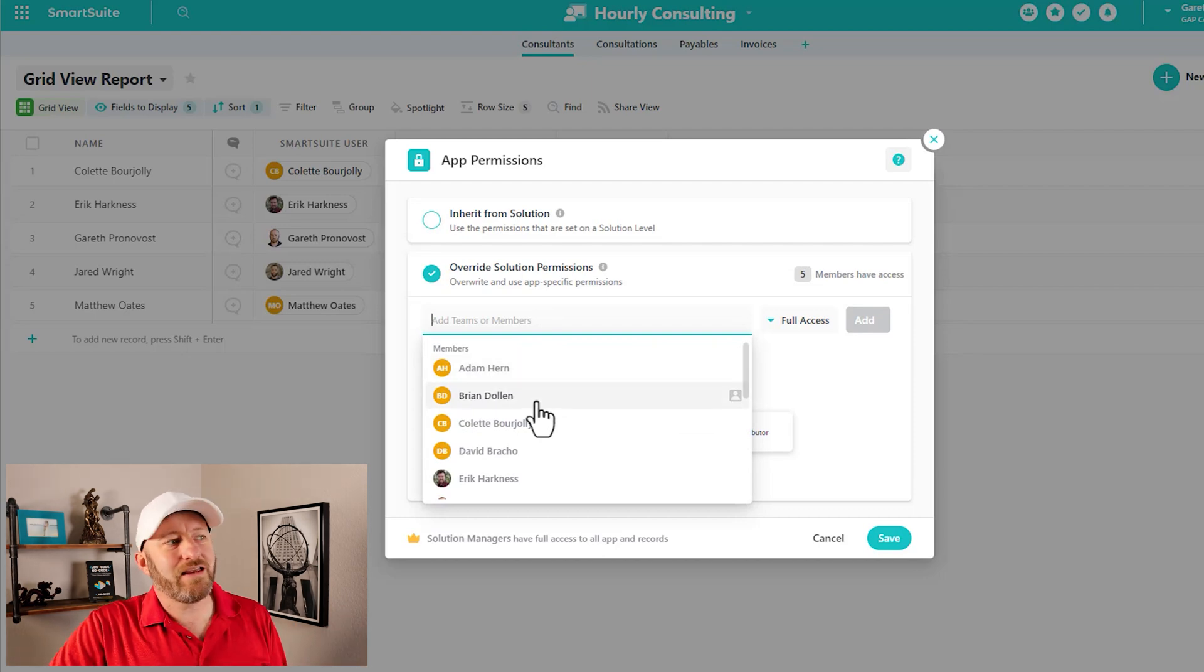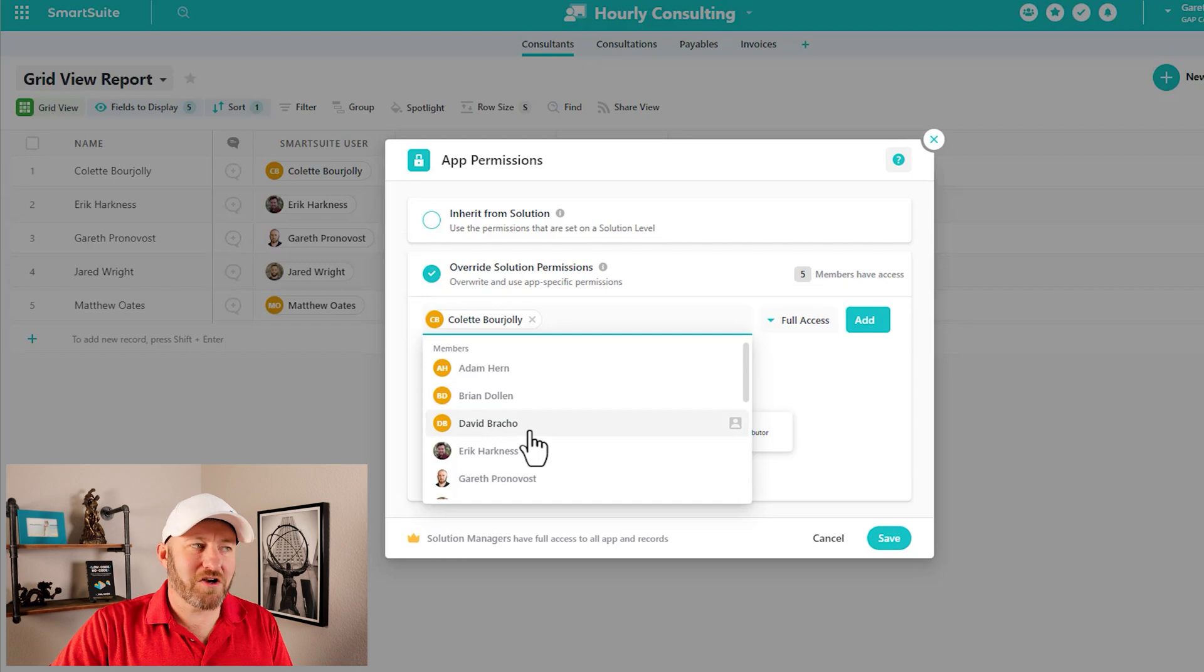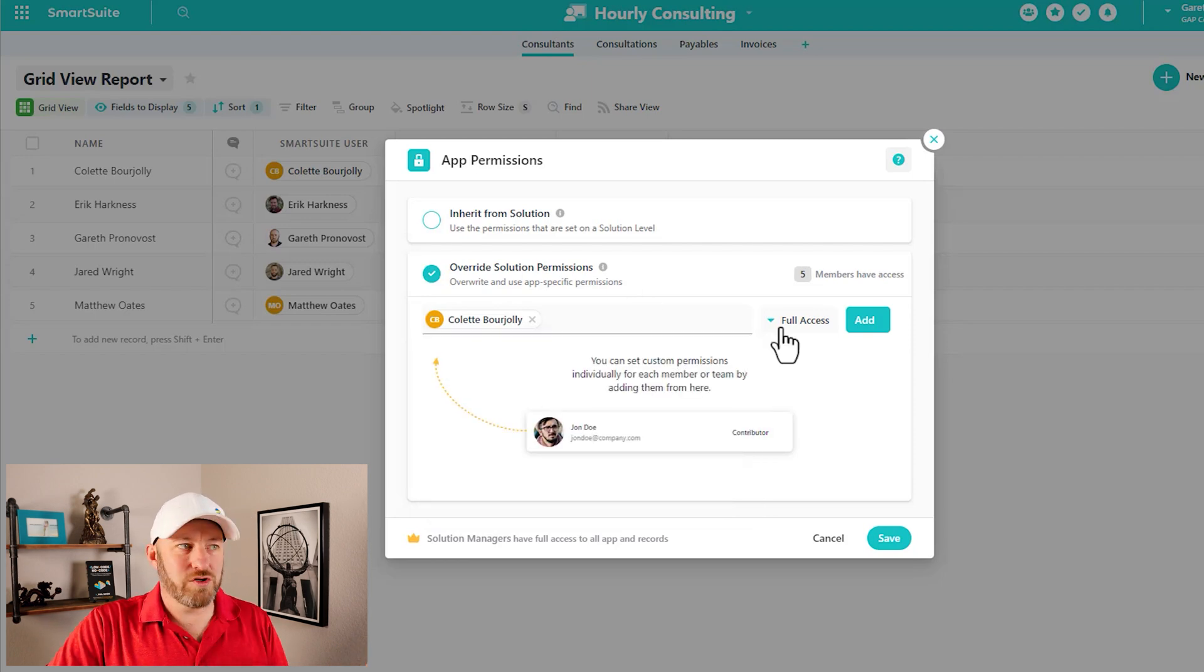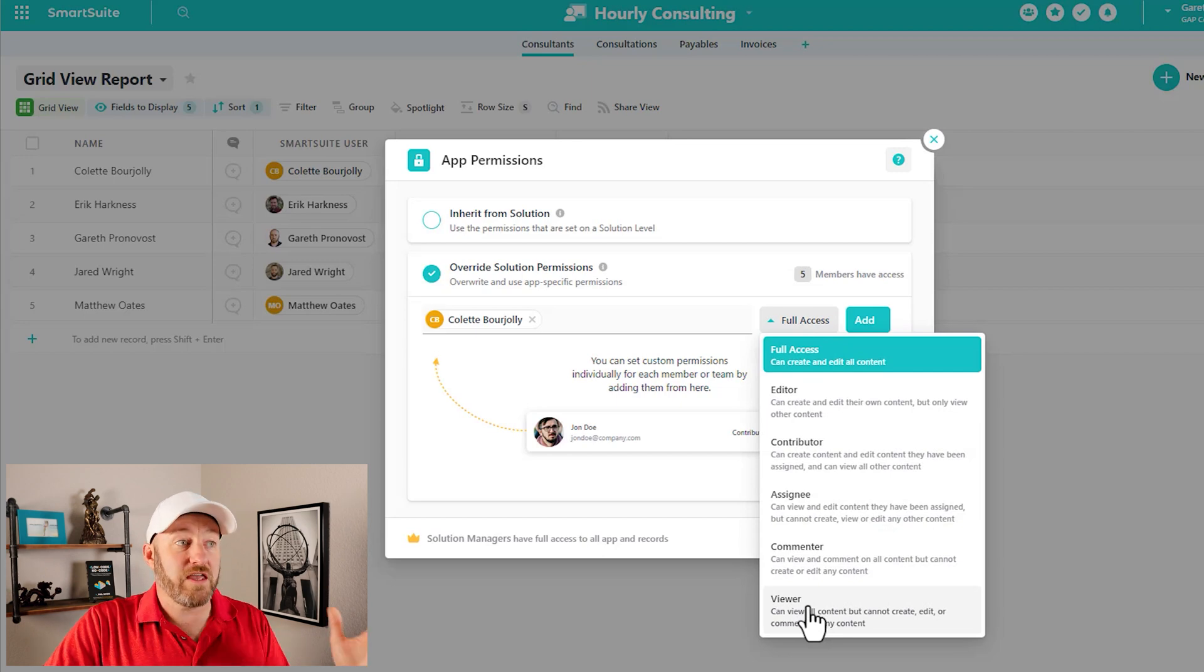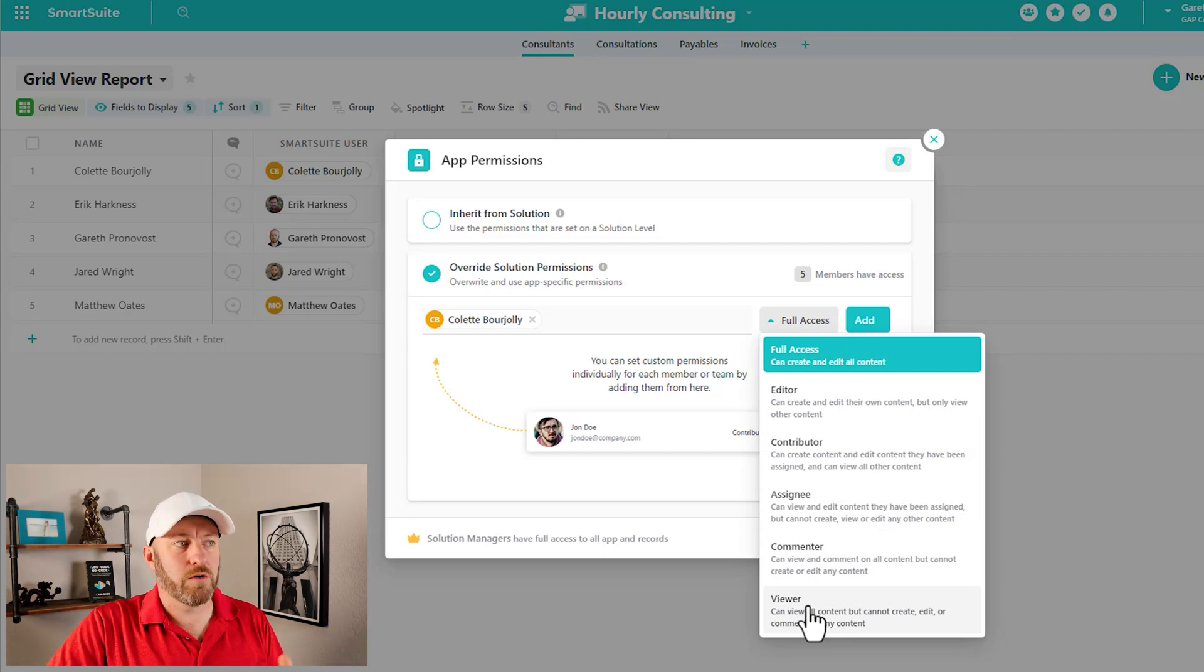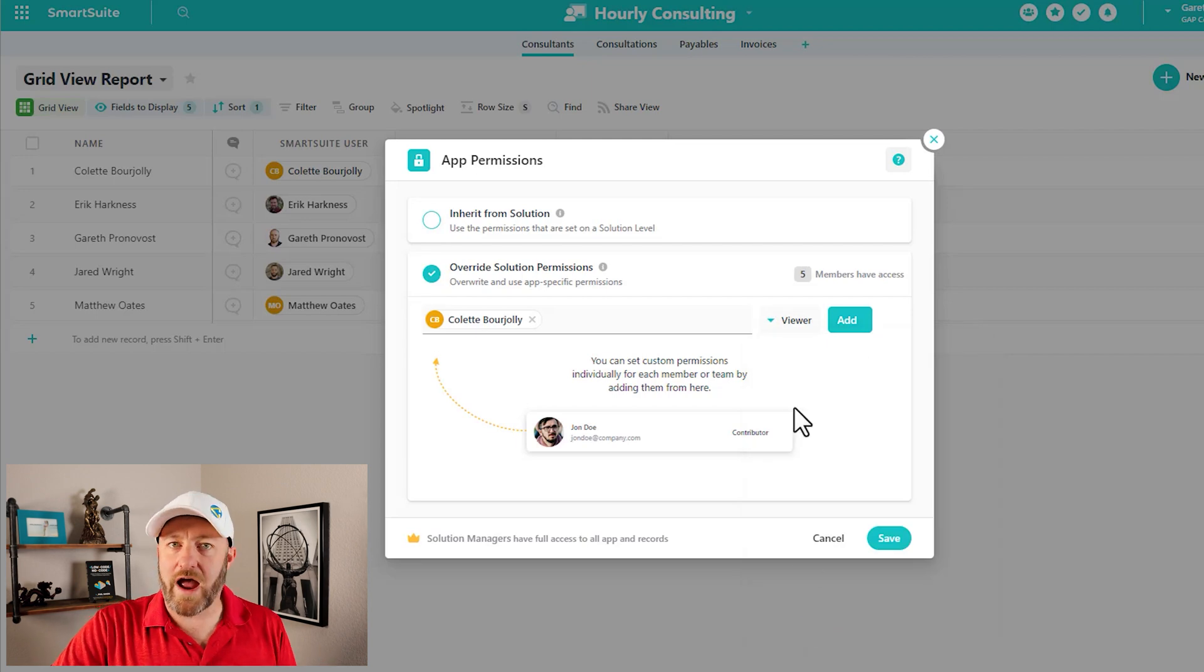So maybe I might say, you know, Colette has access again, we'll pick on Colette to this total solution, but I don't necessarily want her to be able to do everything here in this particular space. So I want to lock her down and only give her viewer access, for example.